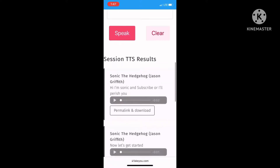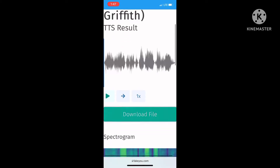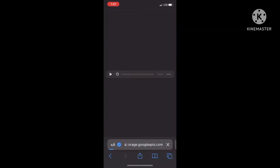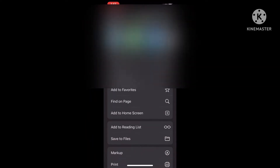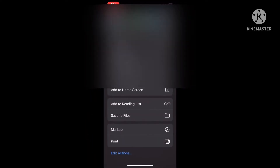Then when it's done downloading, click where it says permalink and download. For example: 'Hi, I'm Sonic, and subscribe or I'll perish.' Then save it to CapCut.